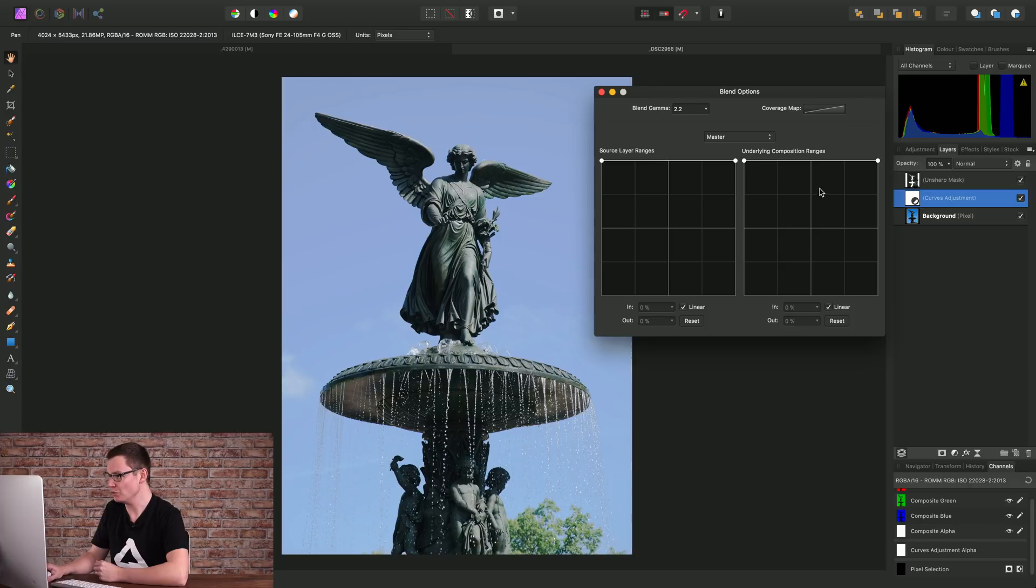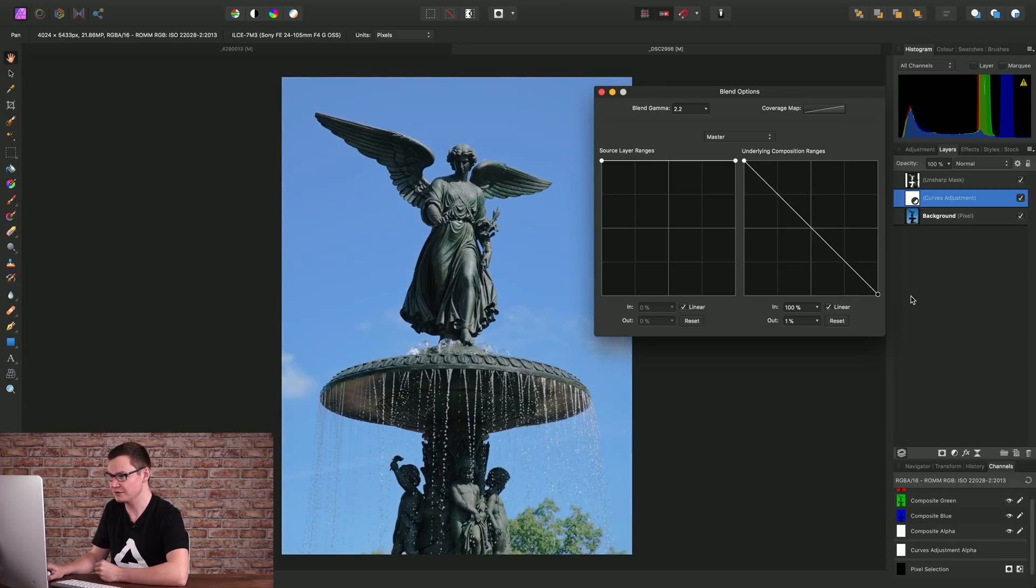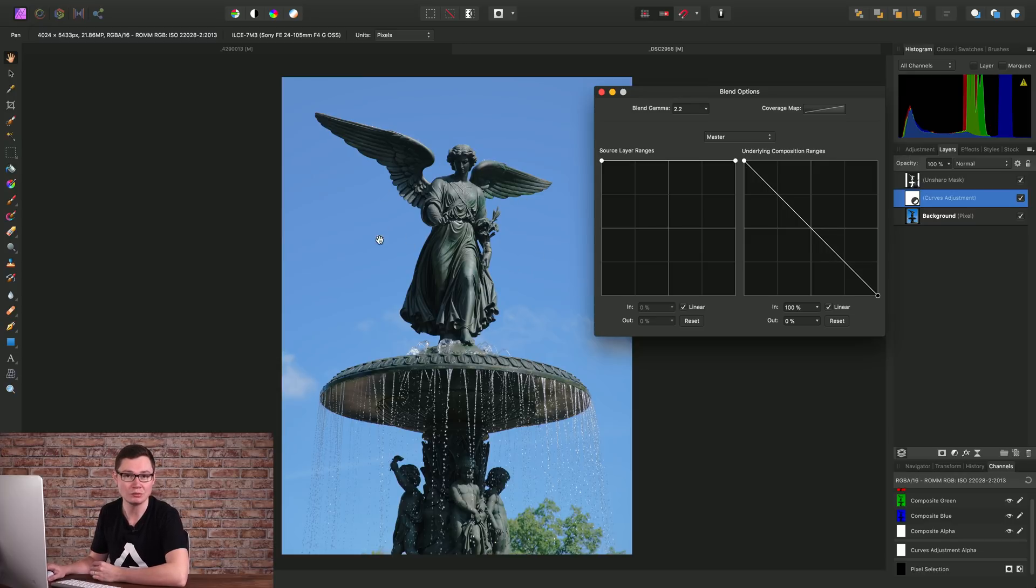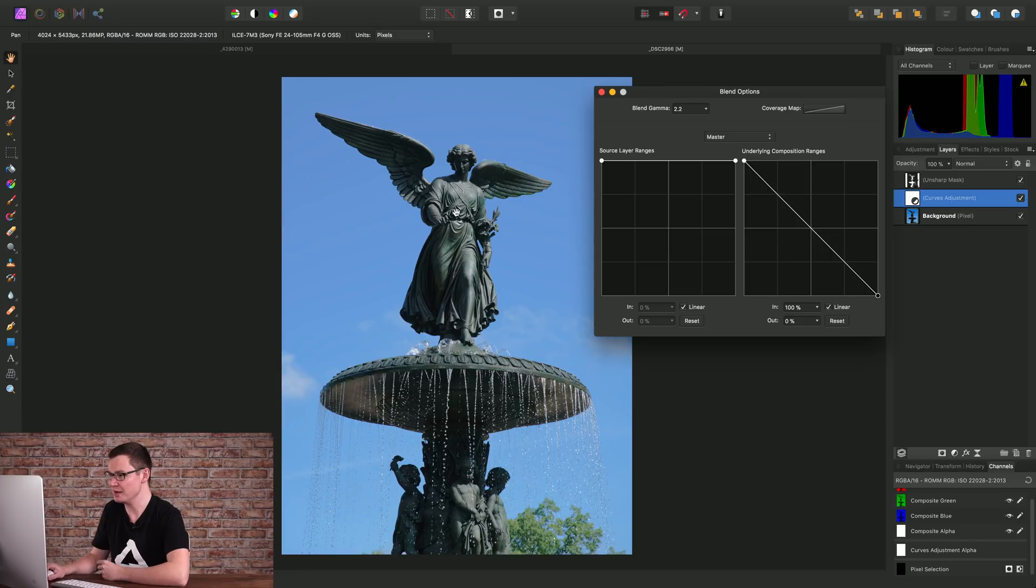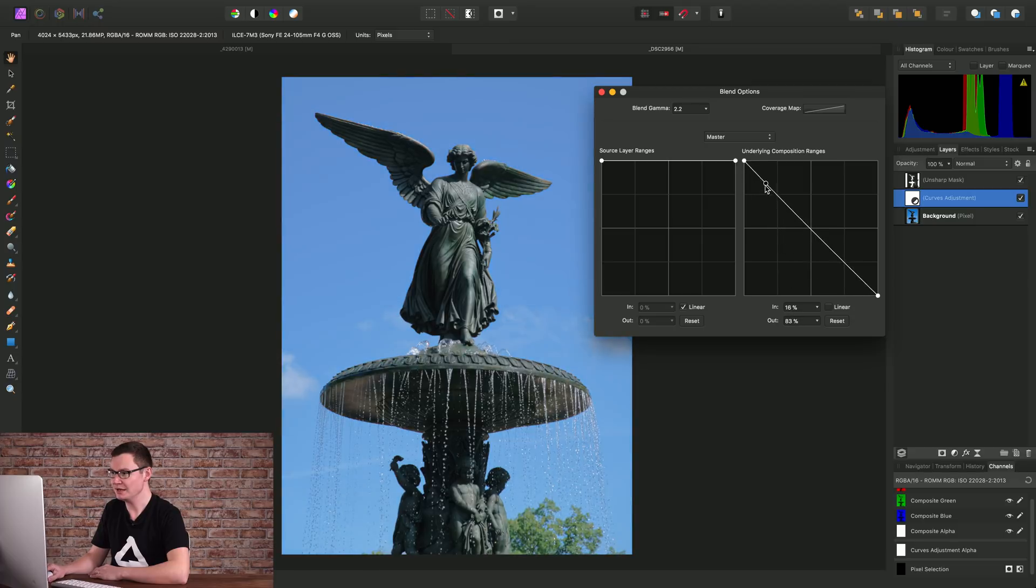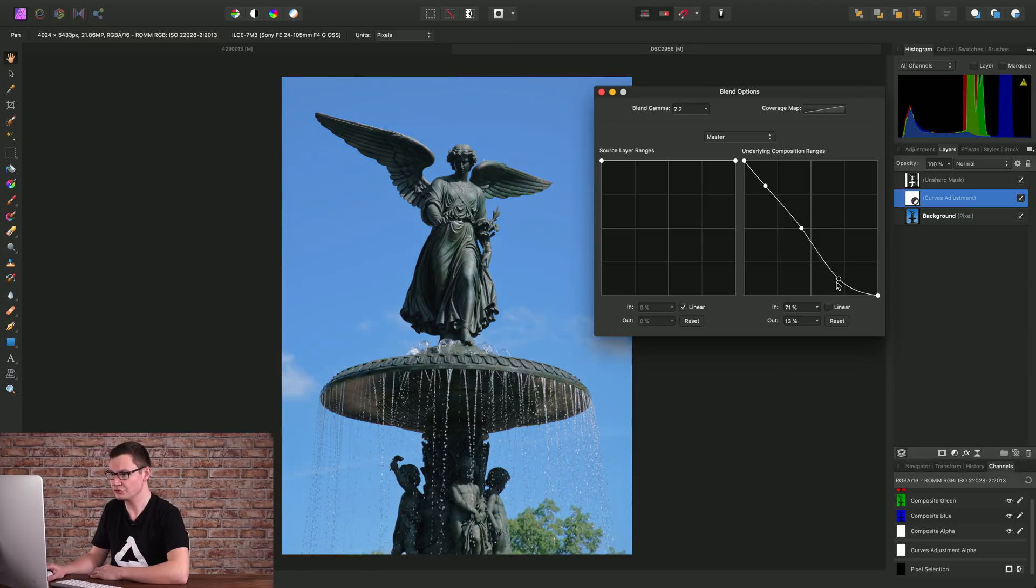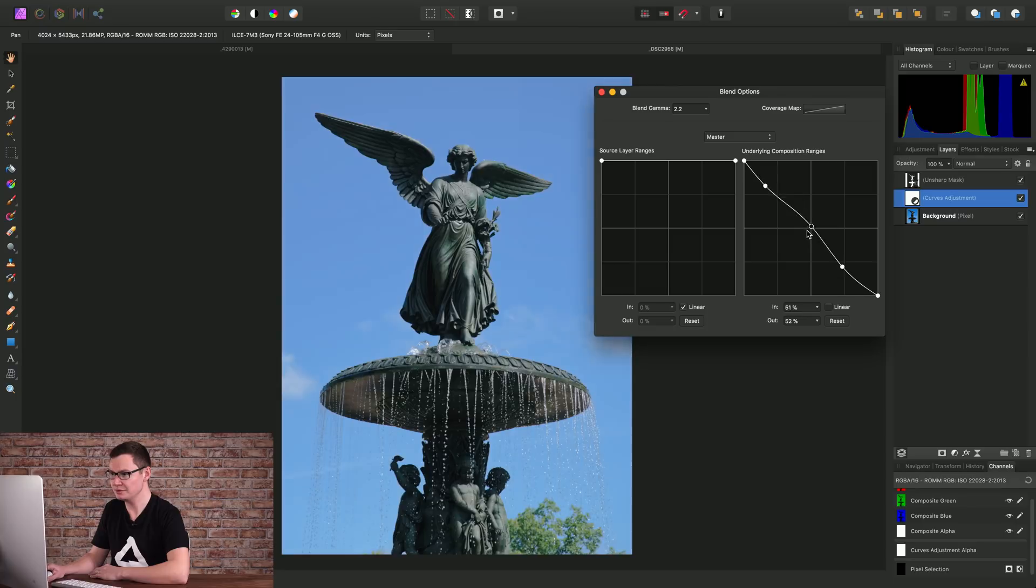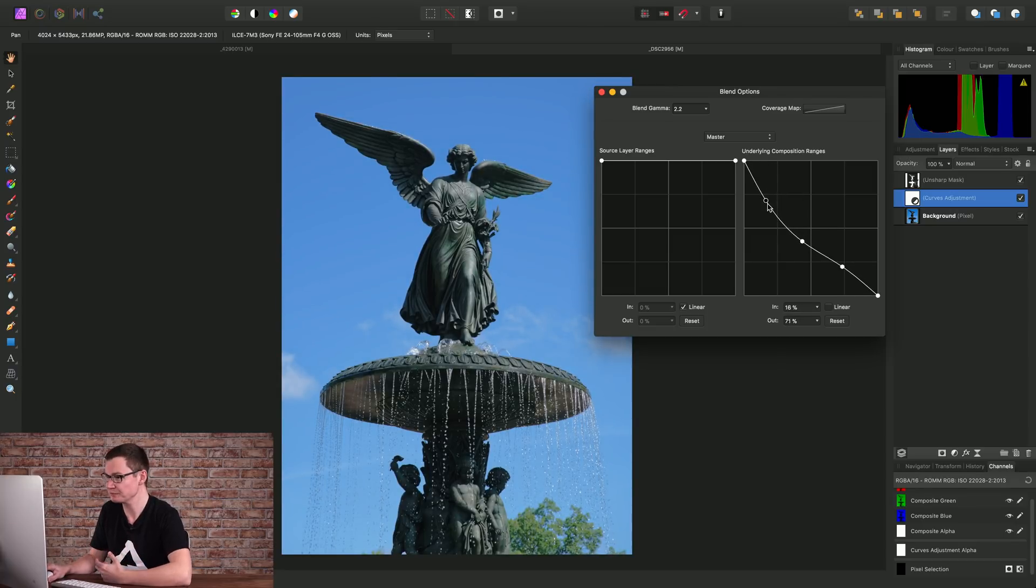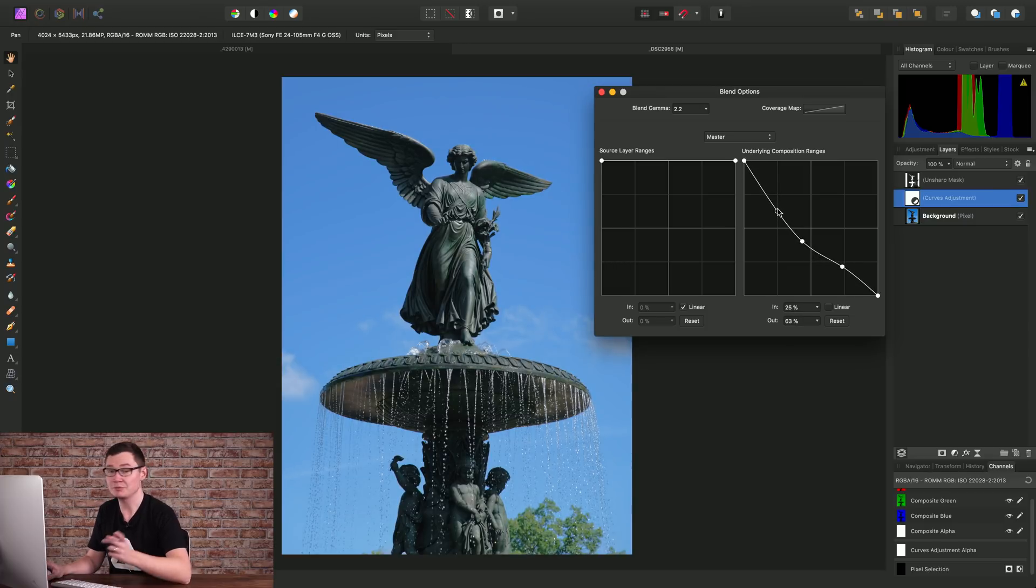All we can do is just drag the highlight node down here, and instantly we get an effect that is very similar to what we just did with the luminosity mask. We can also uncheck Linear and achieve a non-linear control over the blending. So this is what I mean when I said it's much more flexible.